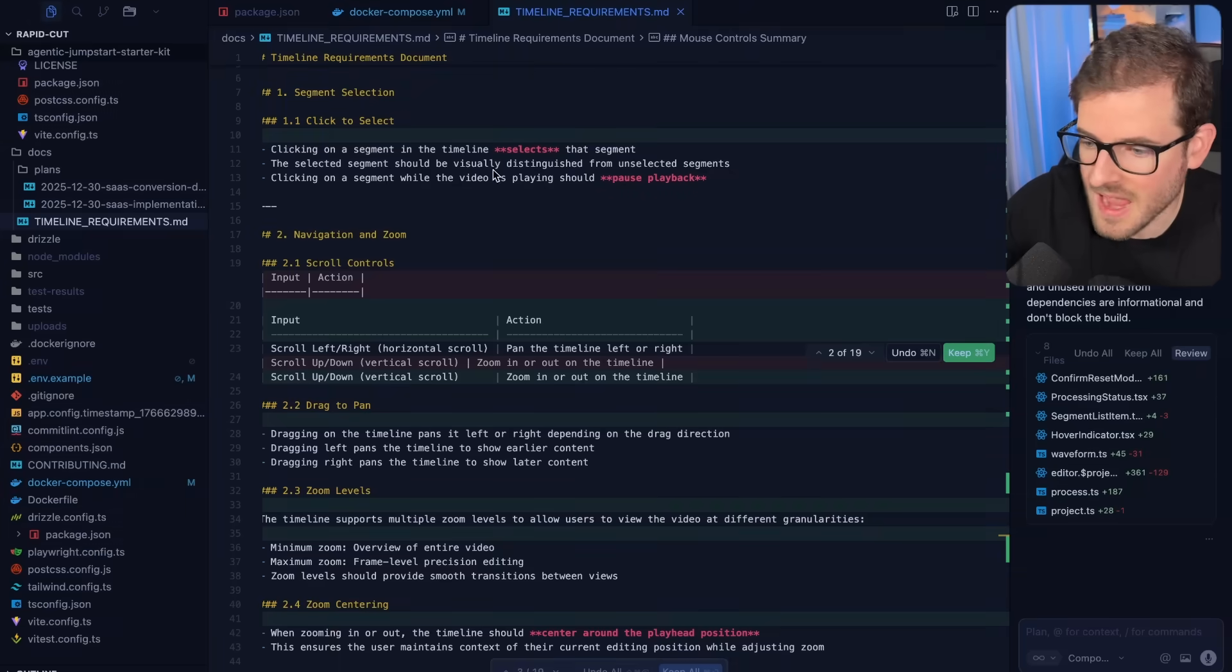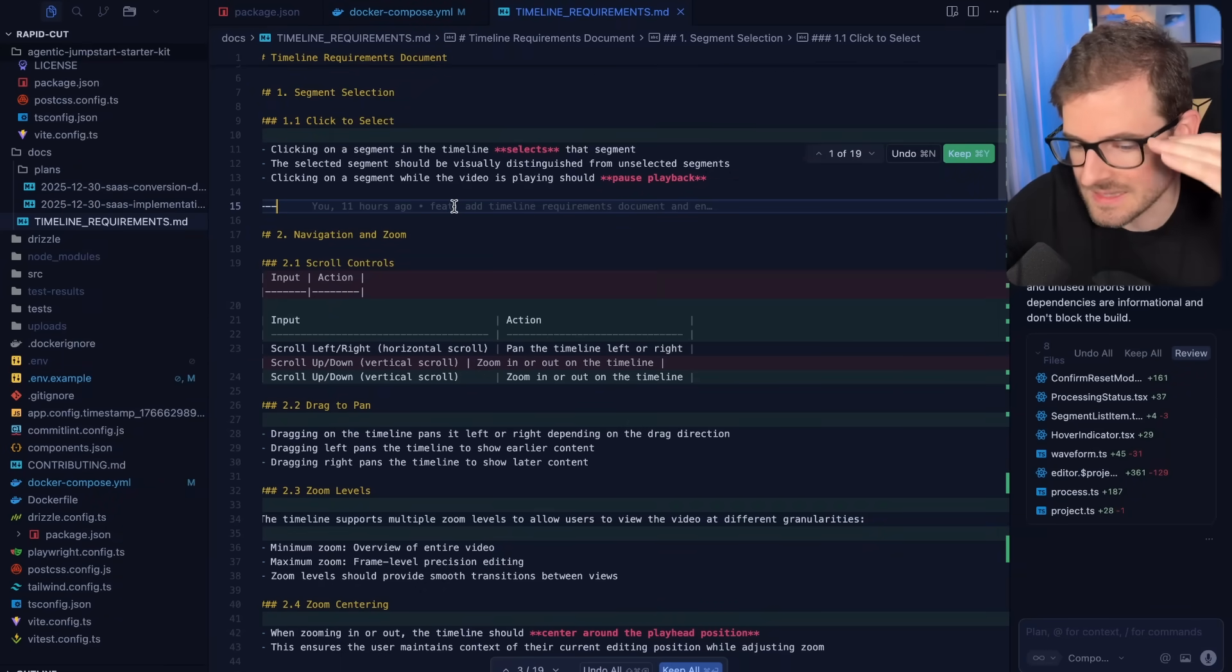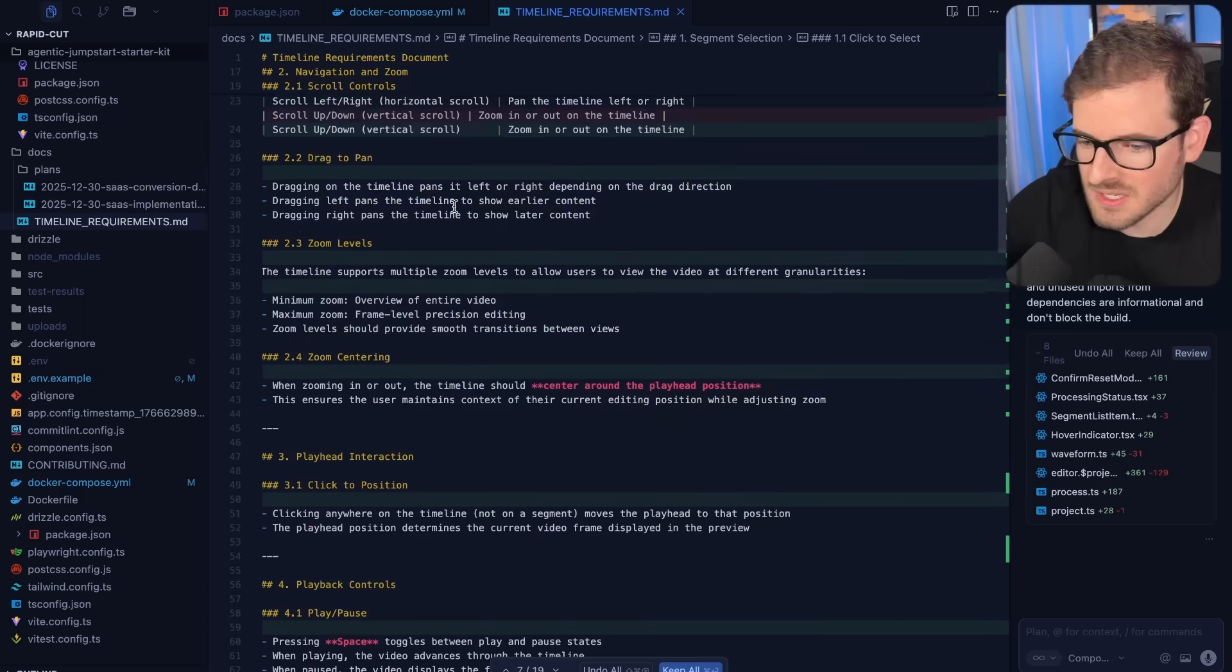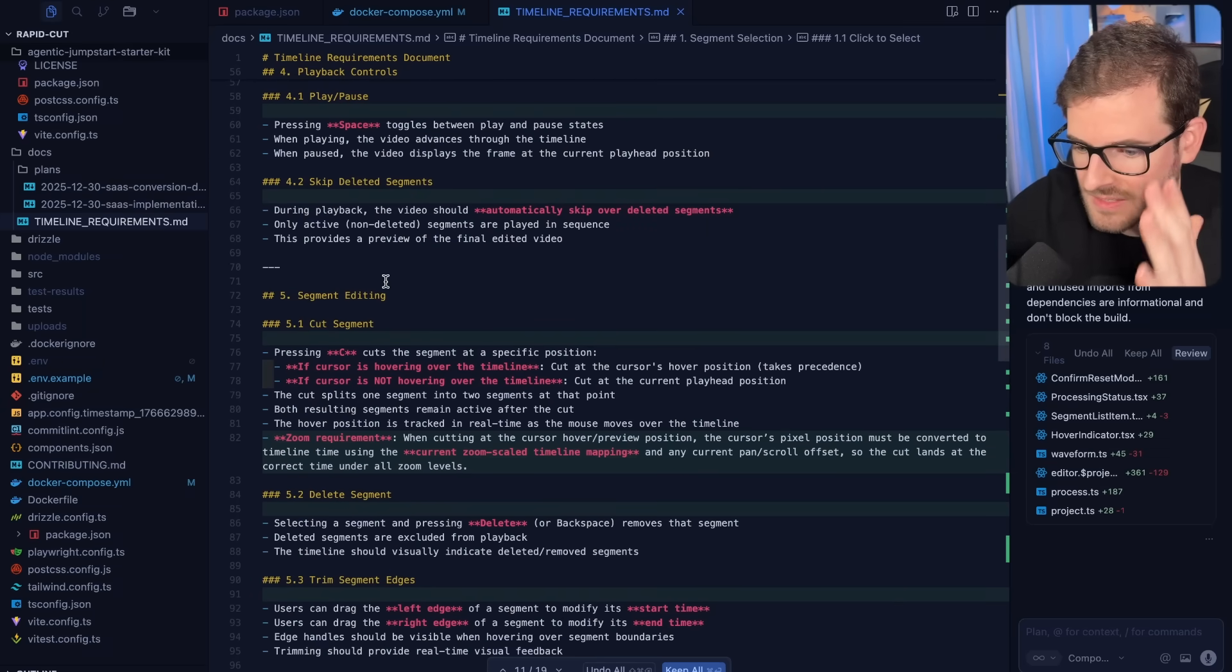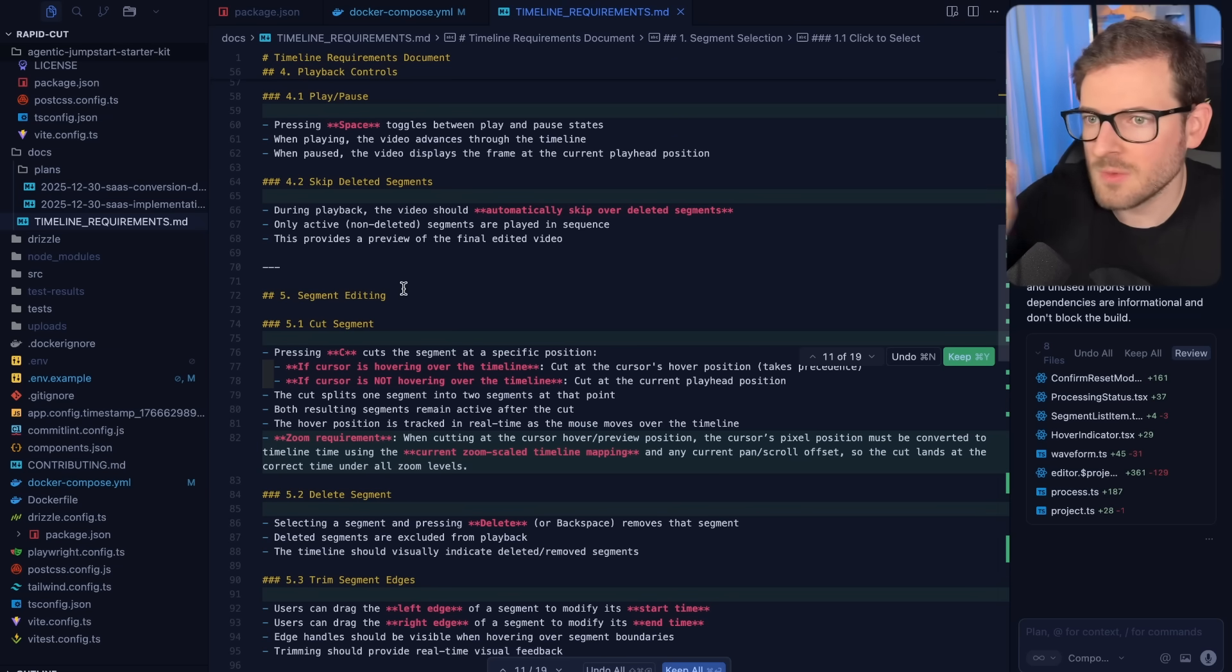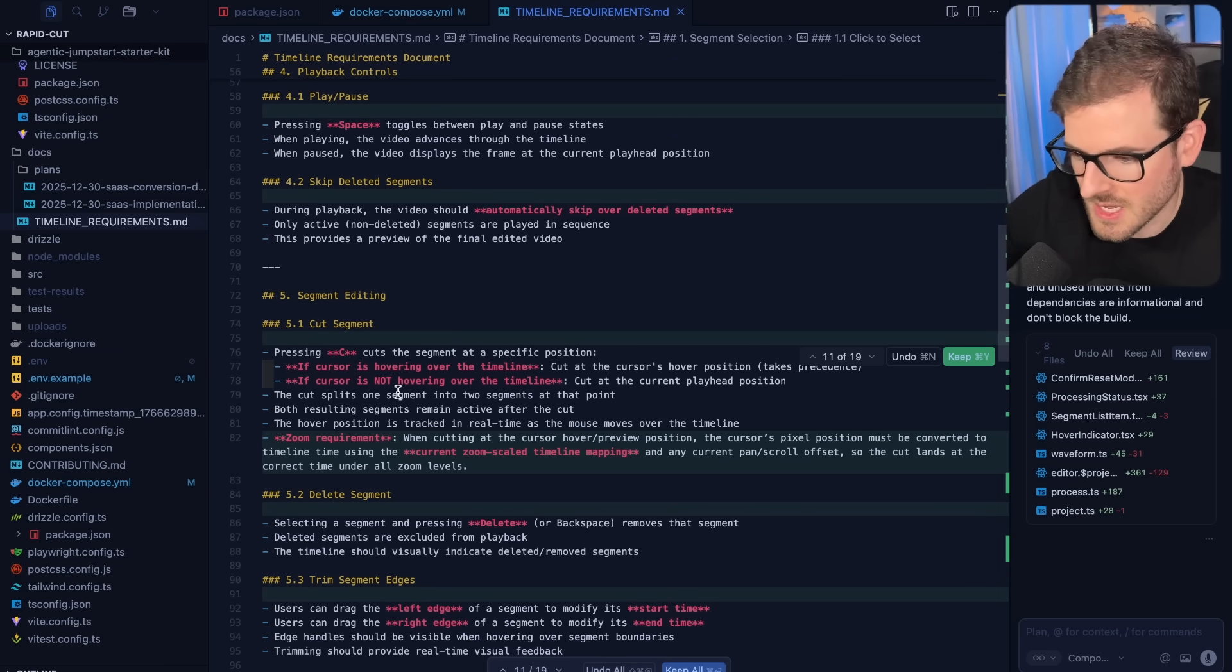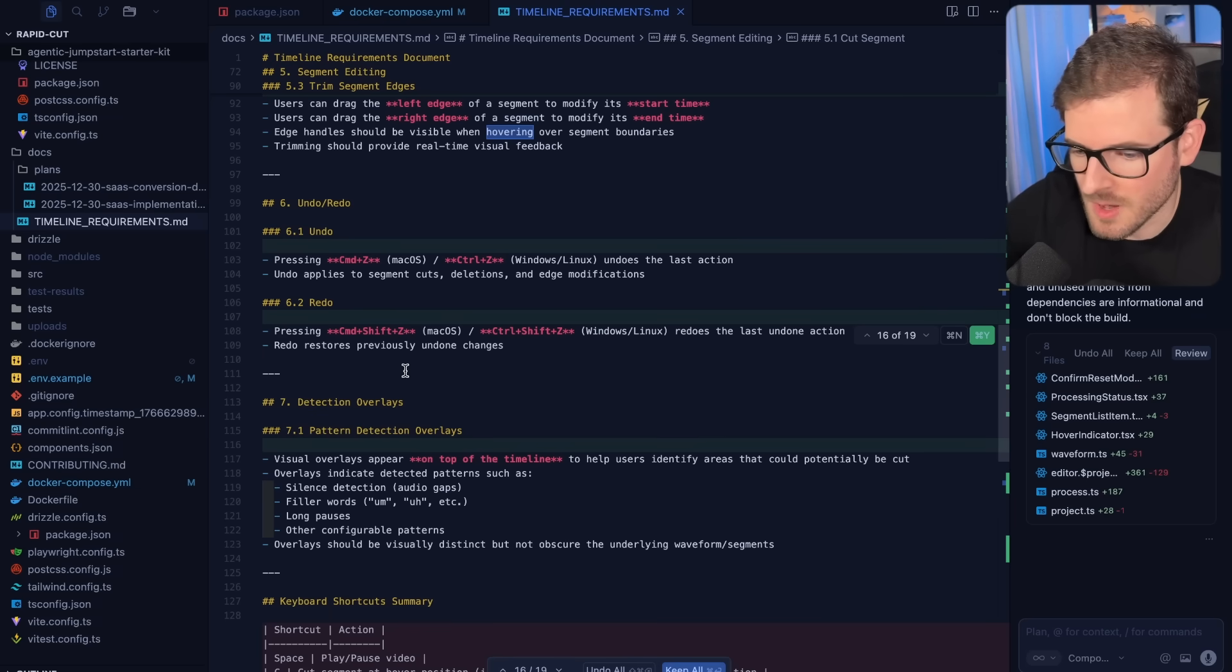And I will say that I have been building out context files that list out the requirements of how the timeline works. Every single feature is listed out here so that I hope the LLM can stick to the plan and not go off the guardrails. But even with this, it ends up breaking existing functionality and it just can't implement some features when they're just too complex.